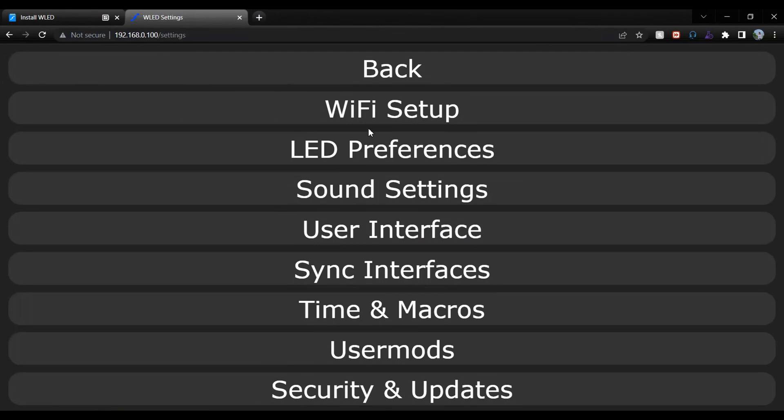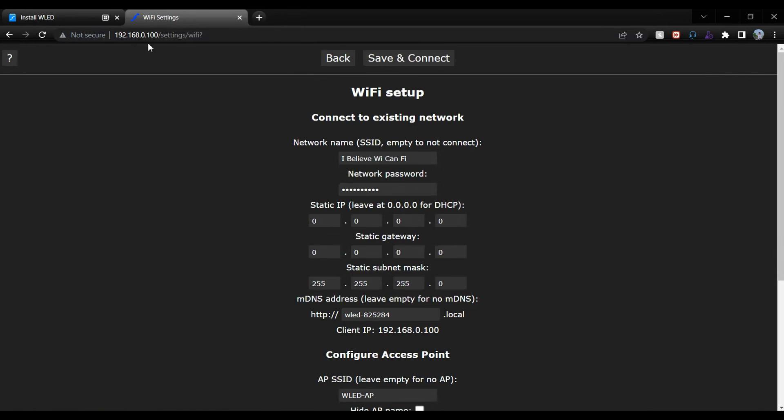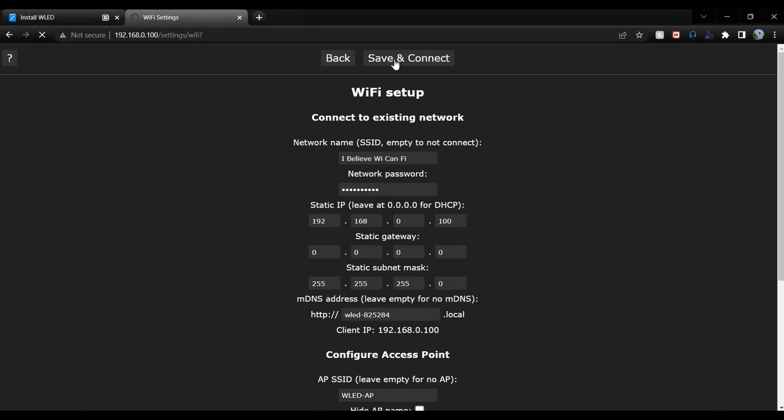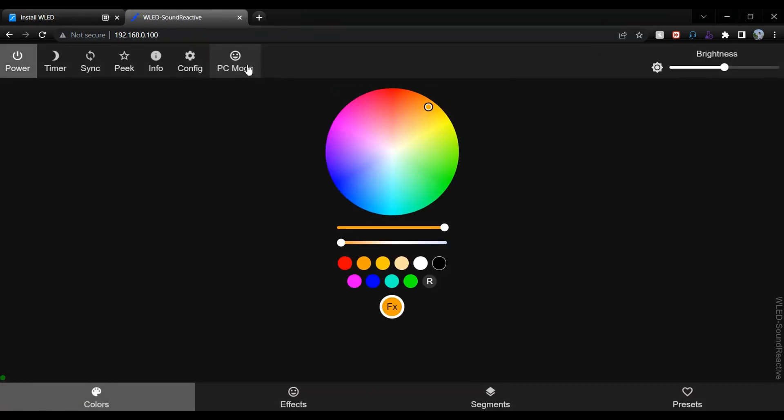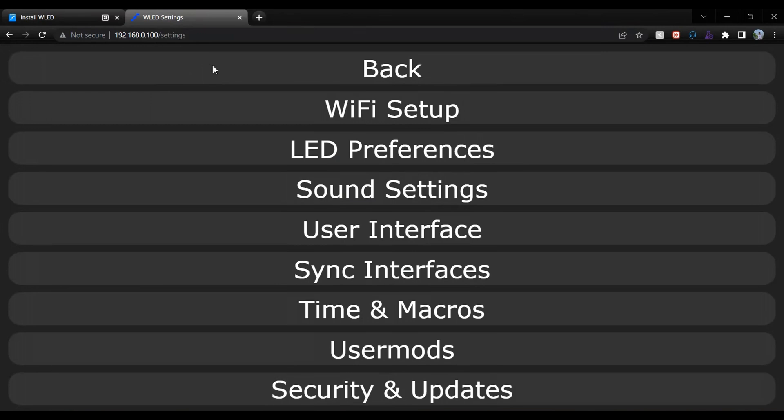We will open config page and go to WiFi settings and type the same IP which is assigned automatically. In our case, it is 192.168.0.100. Click save and connect. As we can see, our home page is opening and running fine.